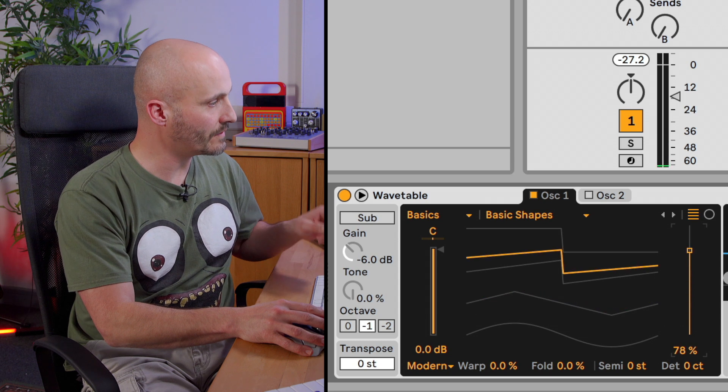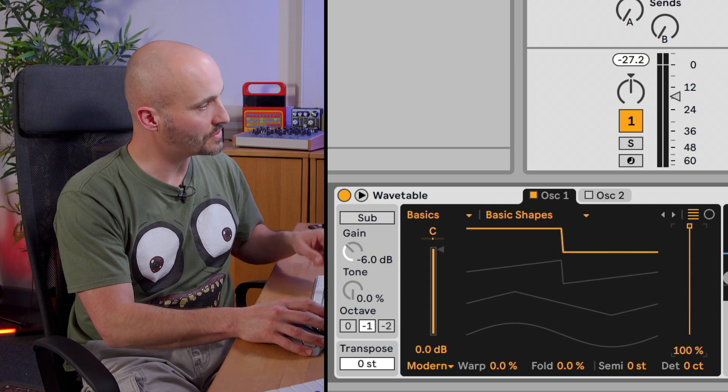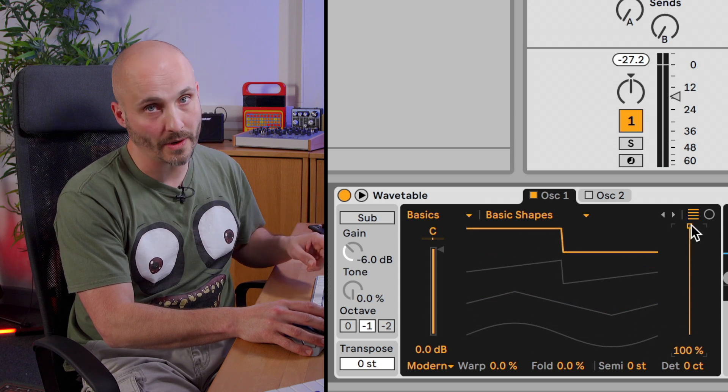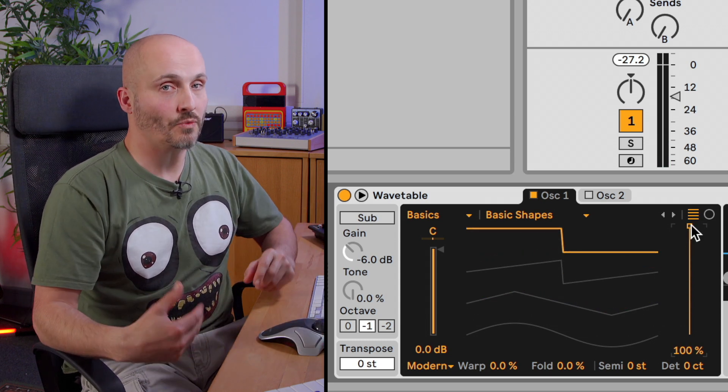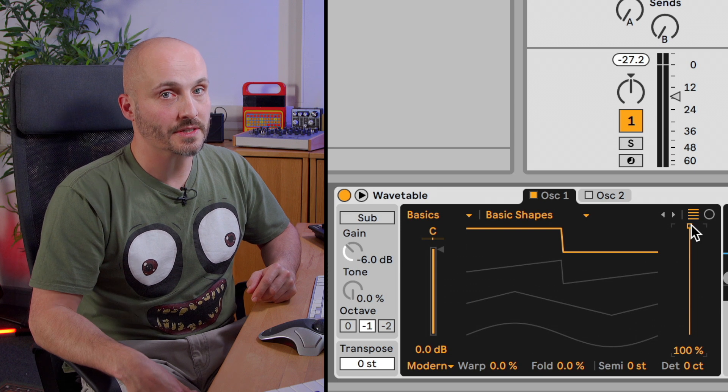So as I said, sine wave, triangle wave, sawtooth wave and square wave. That's the fundamentals of Wavetable Synthesis.